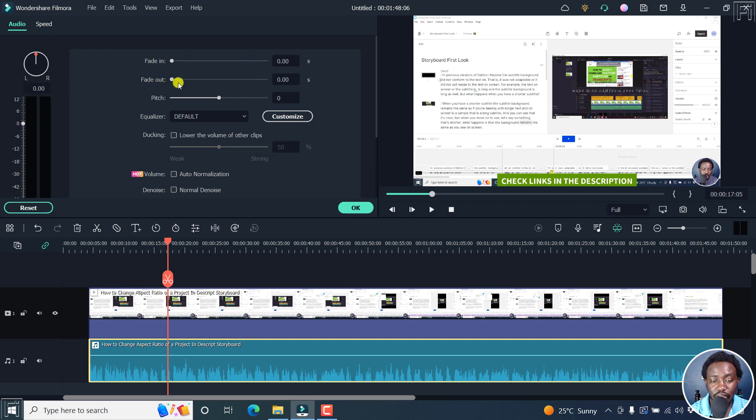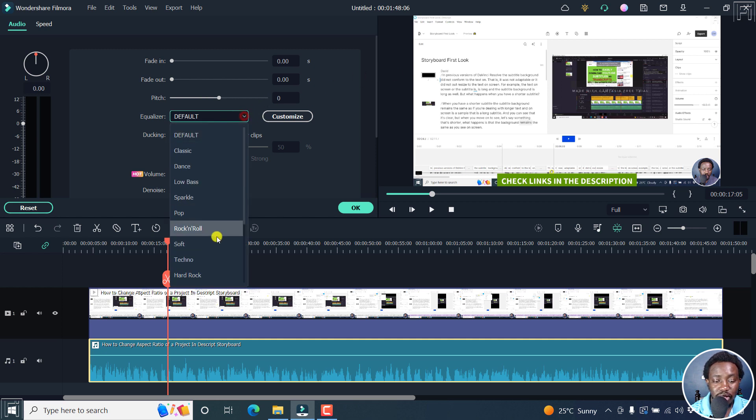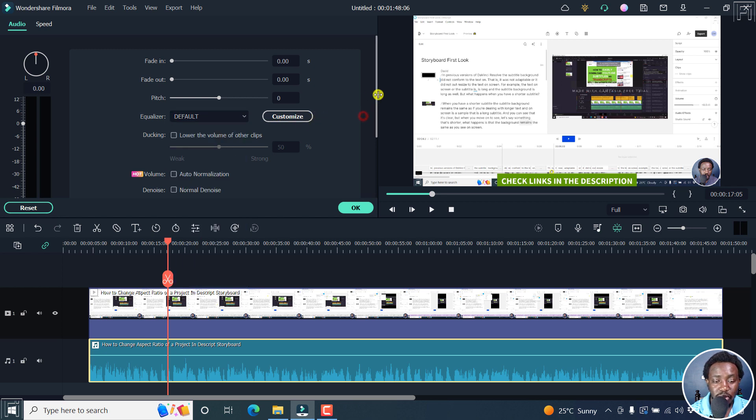you can fade in, fade out, change the pitch, change the equalizer to the different presets available, or create your own customized preset.